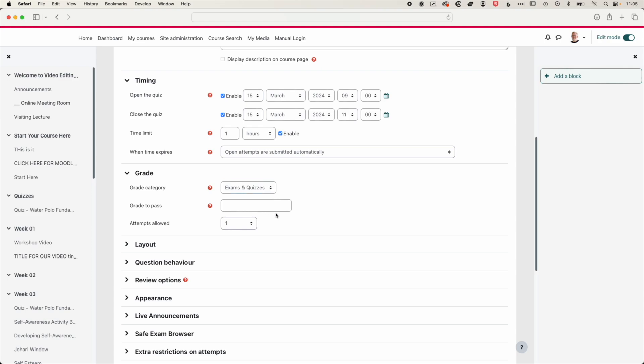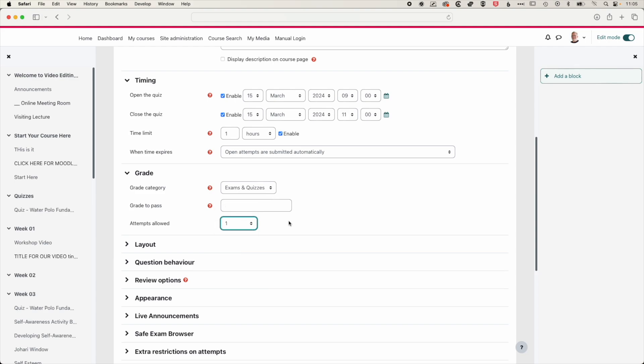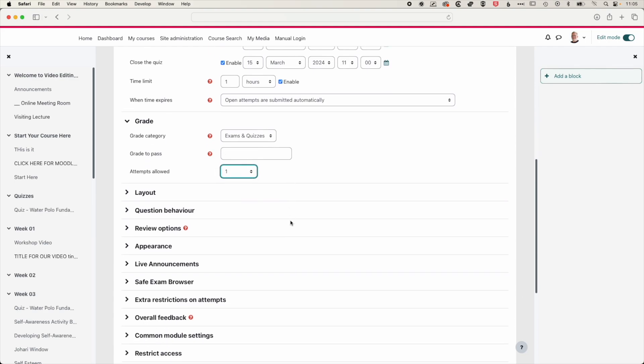We will leave the grade to pass empty, and we'll leave the number of attempts at one. So if this was a learning quiz, then we may have a limited number of attempts at it. So students could do it and keep redoing it until they reached a certain mark threshold.